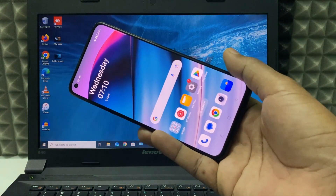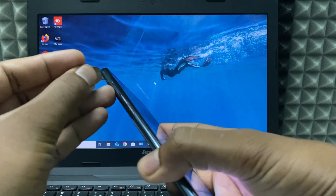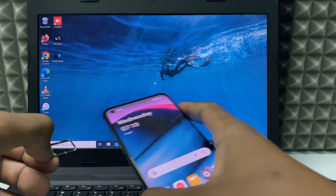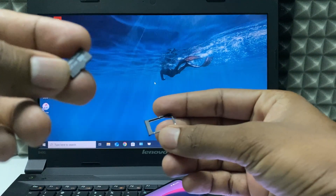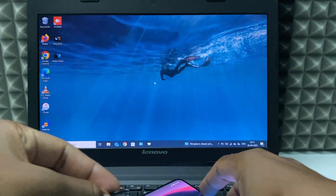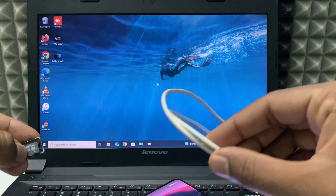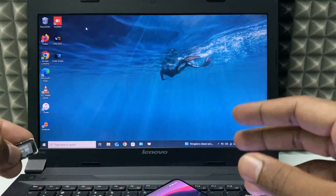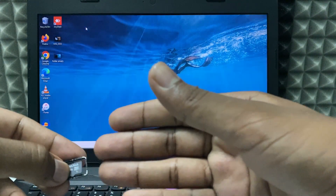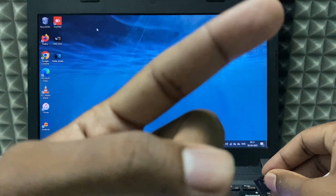First, just take any Android phone and eject the SIM tray. Take the SD card and put it in. Then plug it in and using your charging cable, you can transfer files from the micro SD card to the laptop, or from the laptop to the micro SD card. If you want a detailed step-by-step video, watch this.